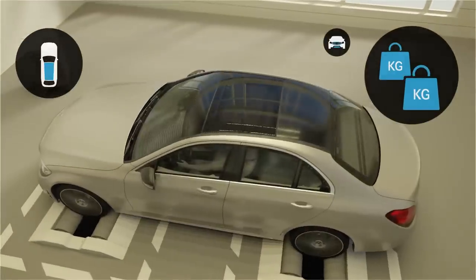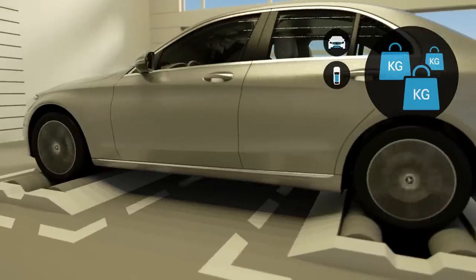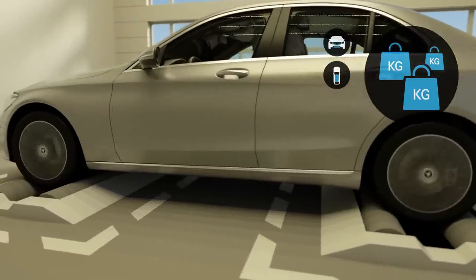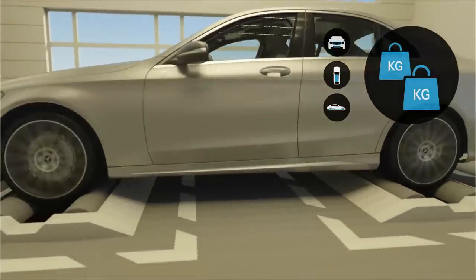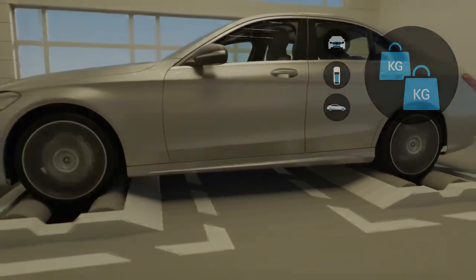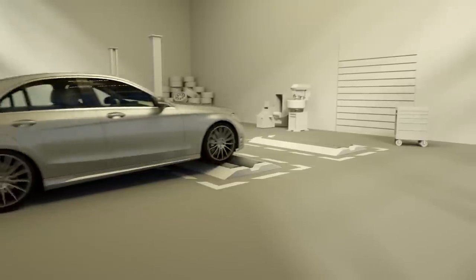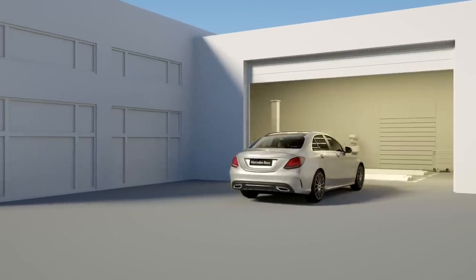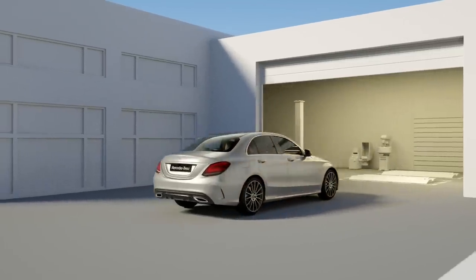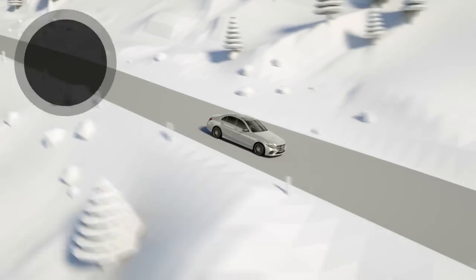This means that each vehicle can have its own certified carbon dioxide value. Due to the more dynamic test procedure, the values certified according to WLTP will be higher than the current NEDC values. In some countries, the higher certified fuel consumption may have a greater effect on the motor vehicle tax rate.